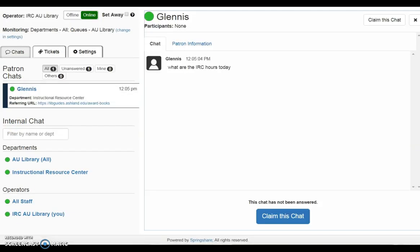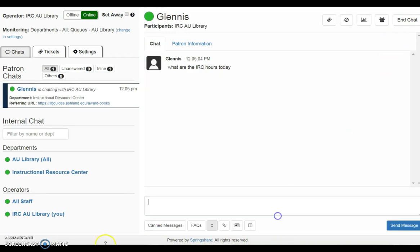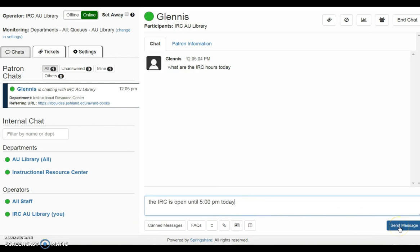Claim the chat using the blue button at the bottom of the page, or claim this chat at the top. Enter the answer in the box, and click send message to begin the session.